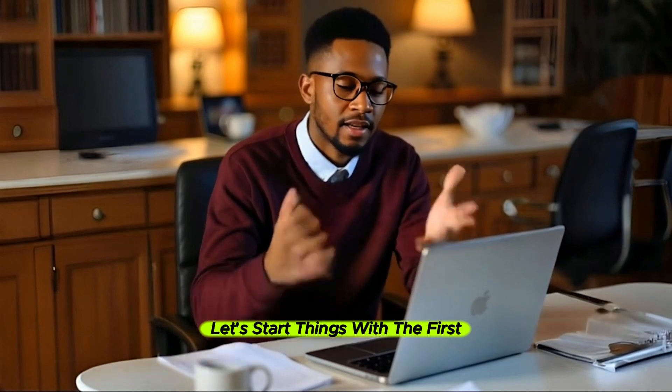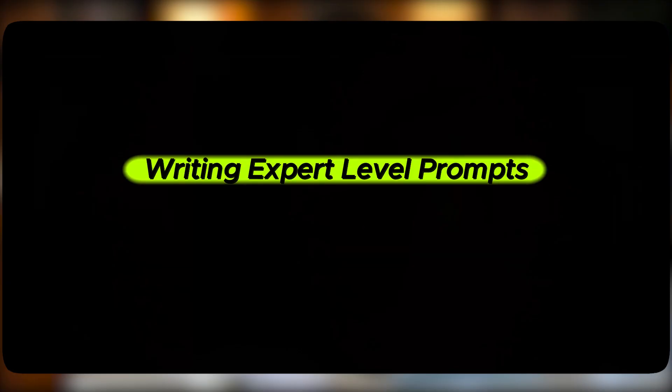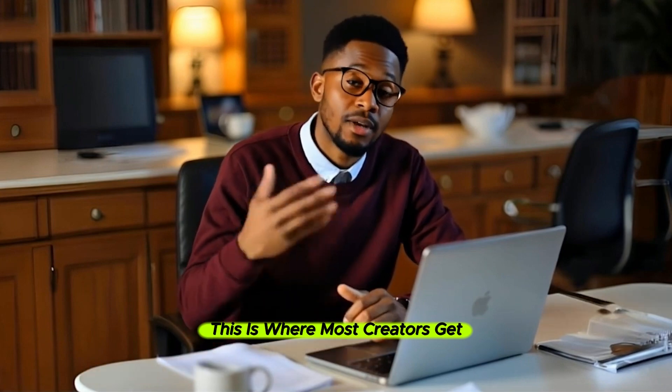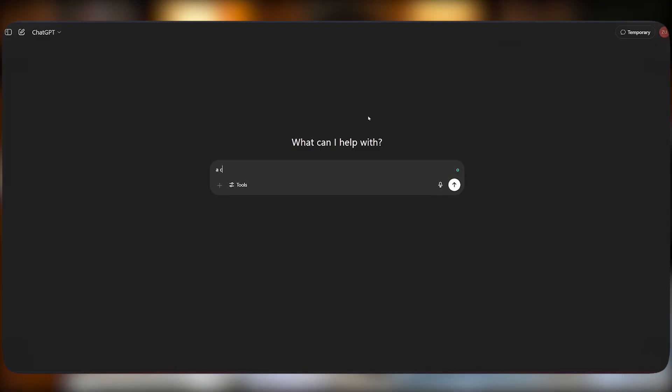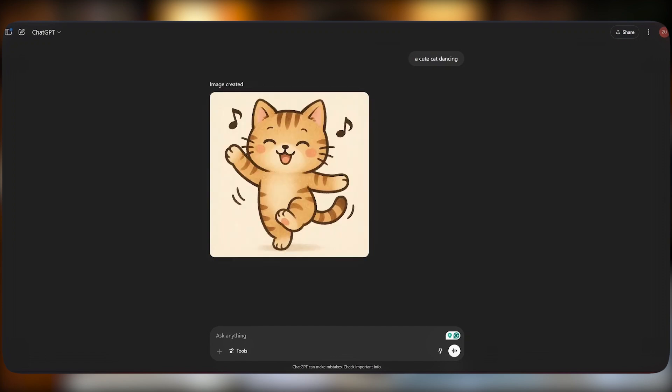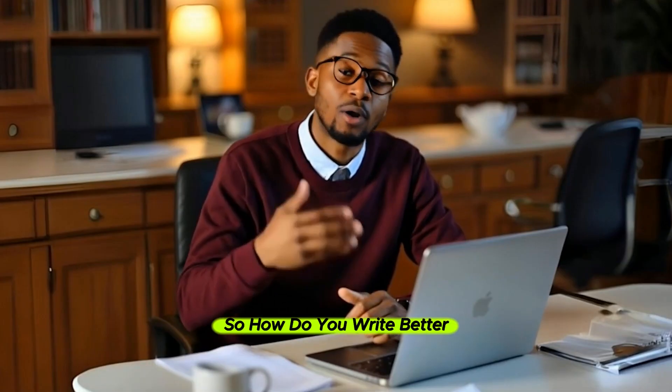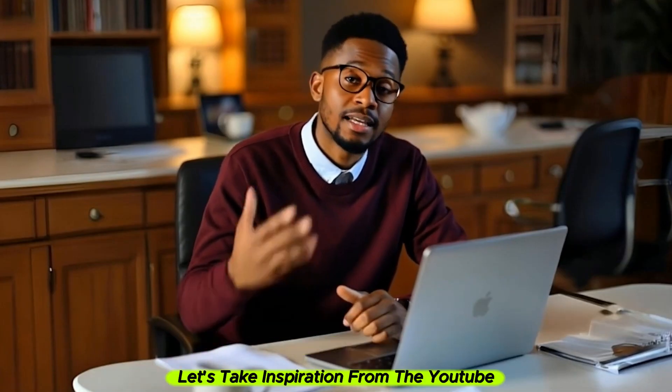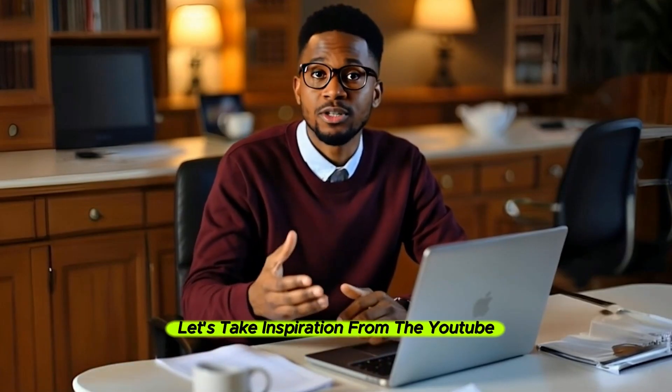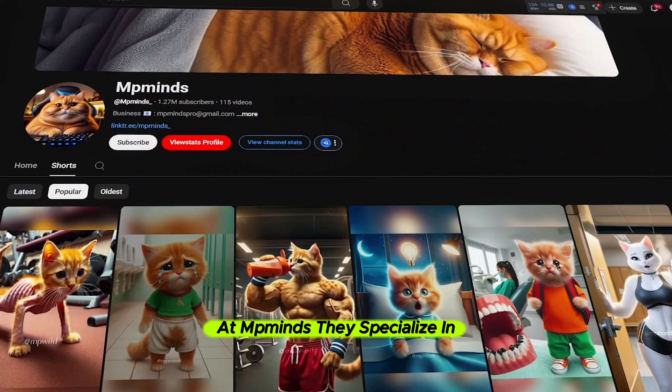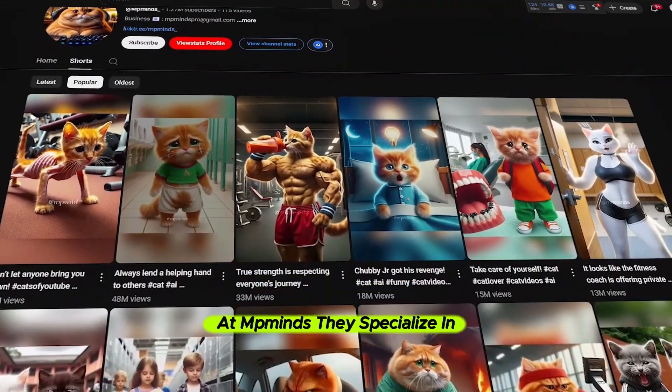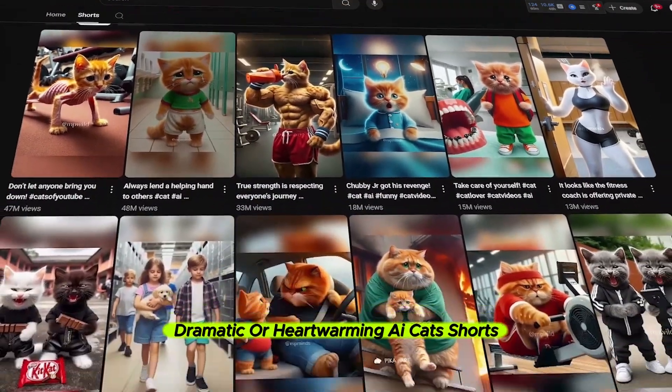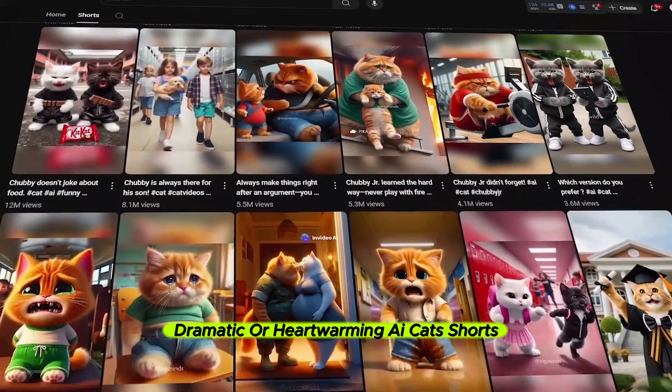Let's start with the first and most important skill: writing expert level prompts. This is where most creators get it wrong. They just type in something basic like 'a cute cat dancing' and the results are boring or off target. So how do you write better prompts? Let's take inspiration from the YouTube channel MP Minds.